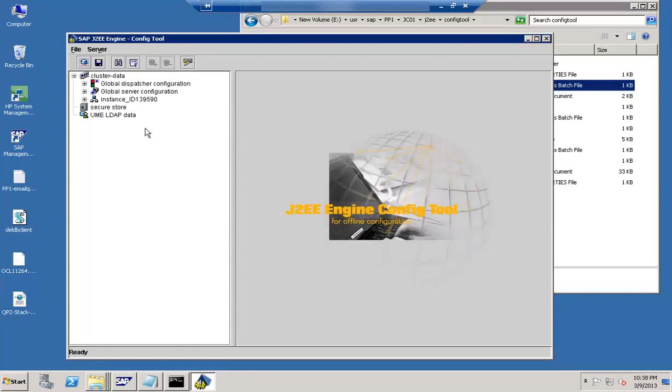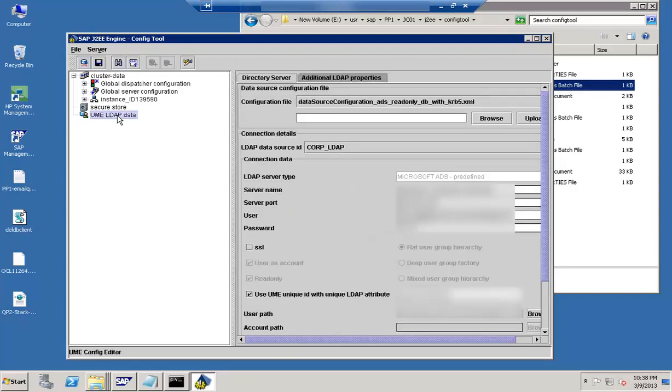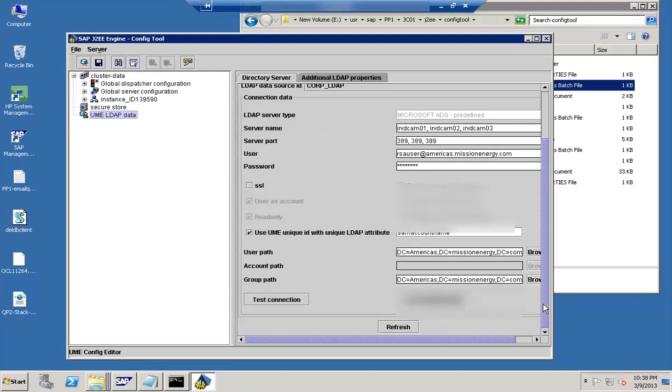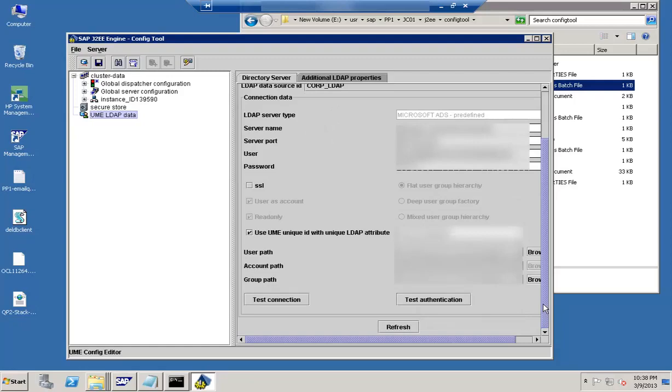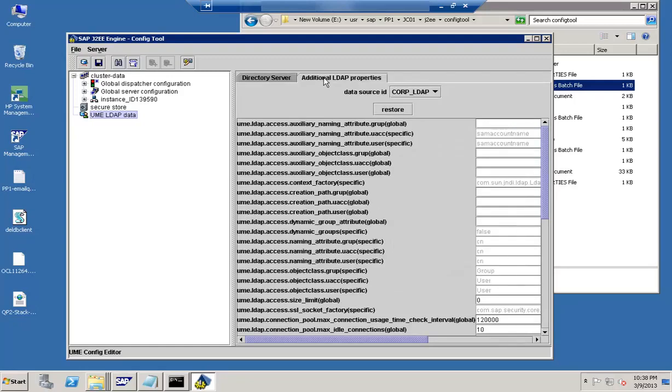So the next thing that I wanted to go through is the UME related information. Here you can specify if you want to use an LDAP server for authentication. So that is controlled from here.